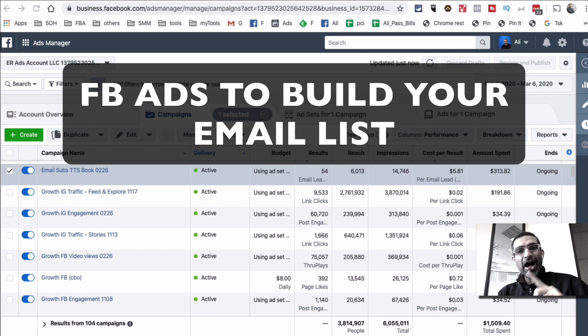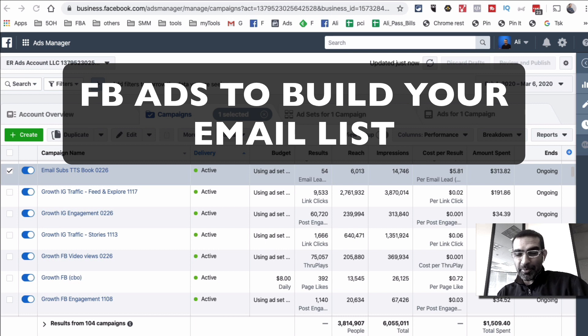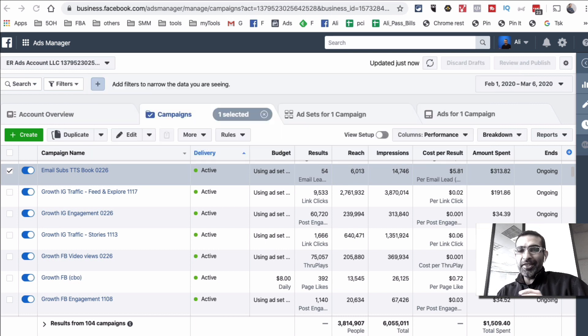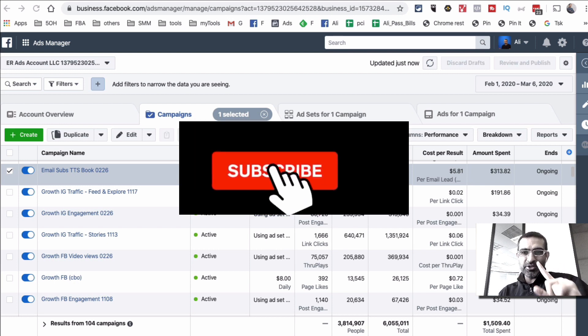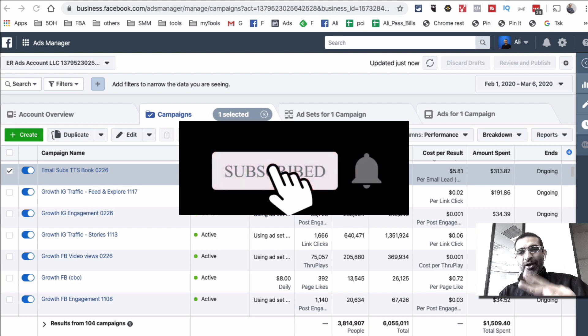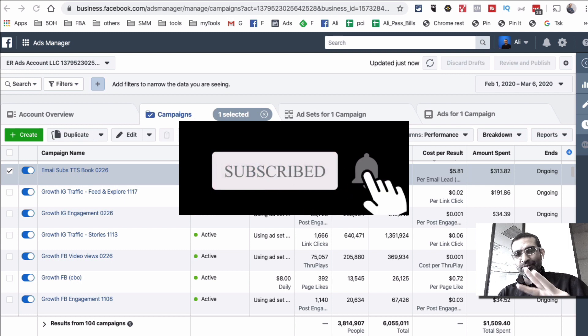In this video today, we're going to talk about how you can build your email list using Facebook ads. I'm going to show you the actual campaign that's running live and active. Before we jump into it, you know what to do — subscribe, hit the bell icon, and also like this video.